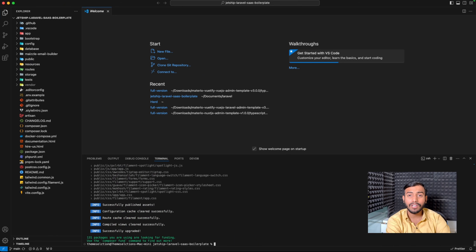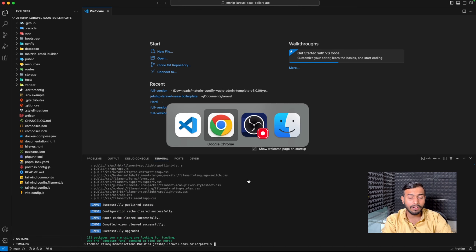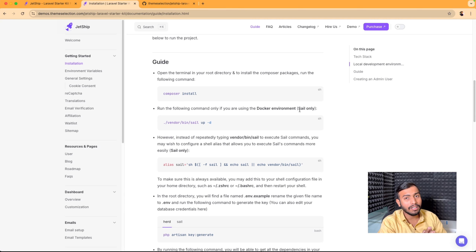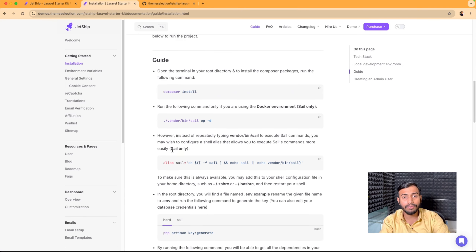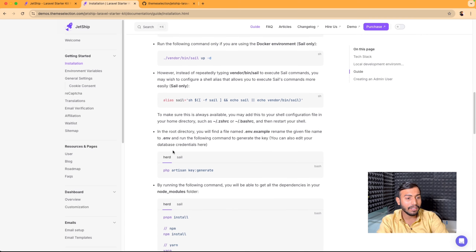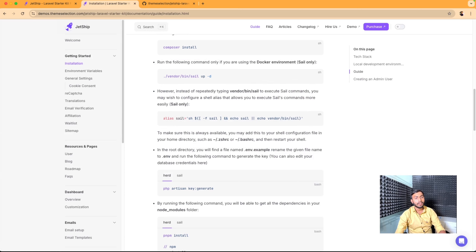We have successfully installed all the Composer packages. The second command is only for Sail — since we are using Laravel Herd, we will skip it. The third command is also for Sail only, so we will skip that as well. Our next command is to generate a key, and then we need to set up our .env file.